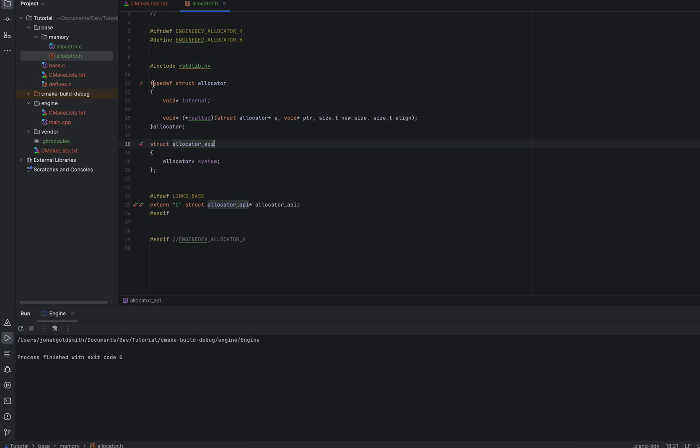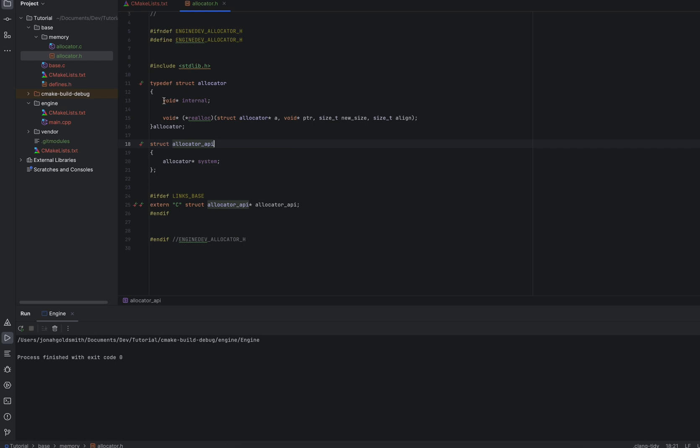I have this struct allocator with an internal data pointer and a function pointer that is called realloc. Basically, I have this struct set up in a way where it will be like classes, but in C instead of C++. So this void star internal will be filled with data from whatever builds the allocator. So we can have all different kinds of allocators.